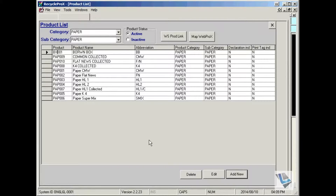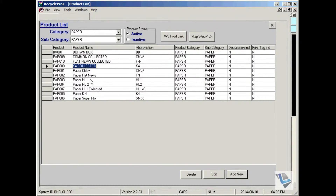To delete a product is quite simple and straightforward. Just make sure before starting trading of the company that this product hasn't been used before. Say for example we want to get rid of brown boxes.